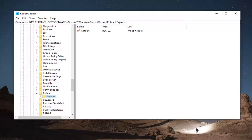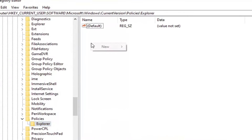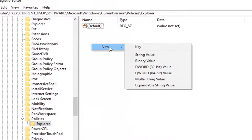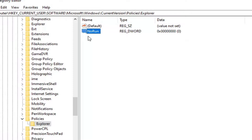Now that you're here, go ahead and right-click in a blank area on the right panel. Select New and then select DWORD 32-bit Value. Name this value NoRun — the first letter of each word should be capitalized, so No and Run. Hit Enter on the keyboard to save that.